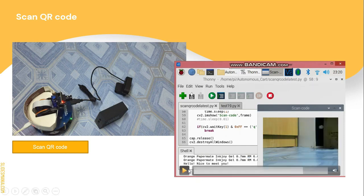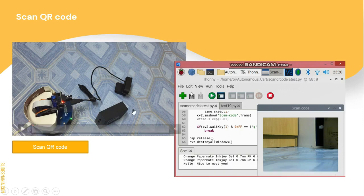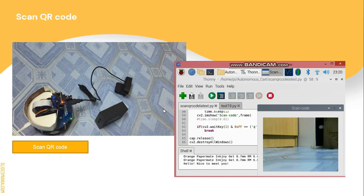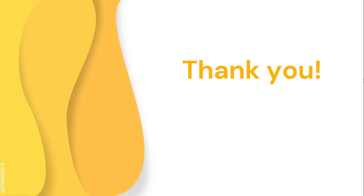Next, this demonstrates scanning a QR code with random data — for example, 'hello nice to meet you.' As seen in the video, the sound output says that the product is unavailable, meaning the data does not match the stored QR code data. That's all for my project, thank you.